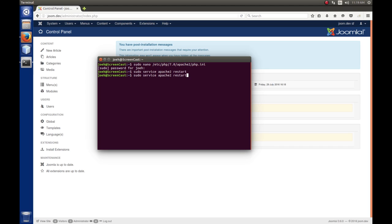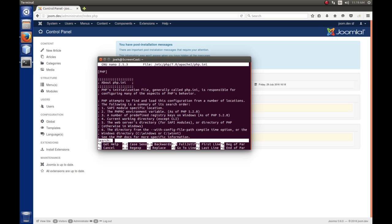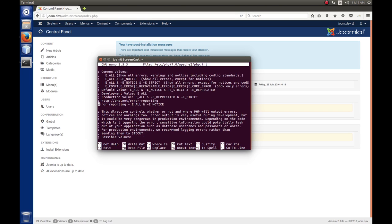So, I'm just going to use the up arrow for the command history until I get back to my pseudo nano for the PHPINI file. I'm going to hit enter. So, we're back in the file again. We're going to do that search, which was control W. We're looking for error underscore reporting space equals. And there you see we are E all and E notice. So, now we're going to remove the ampersand and the tilde and the E notice so that we just have E all on the line.